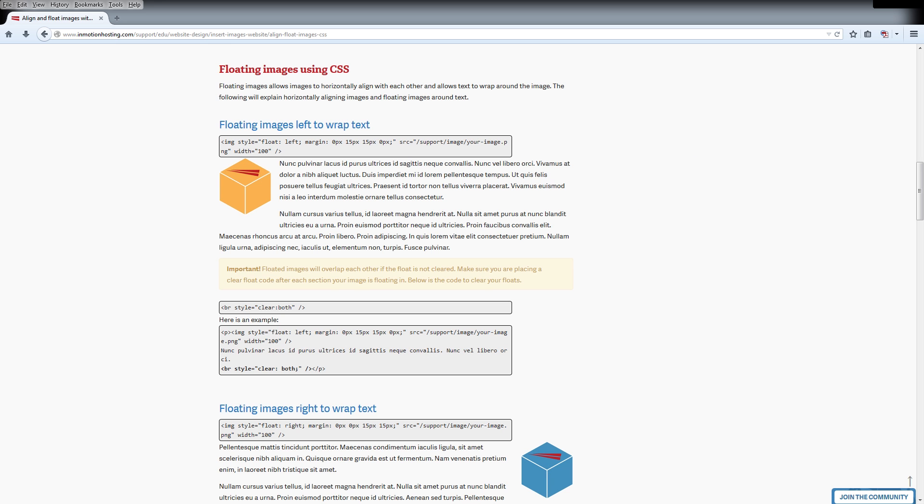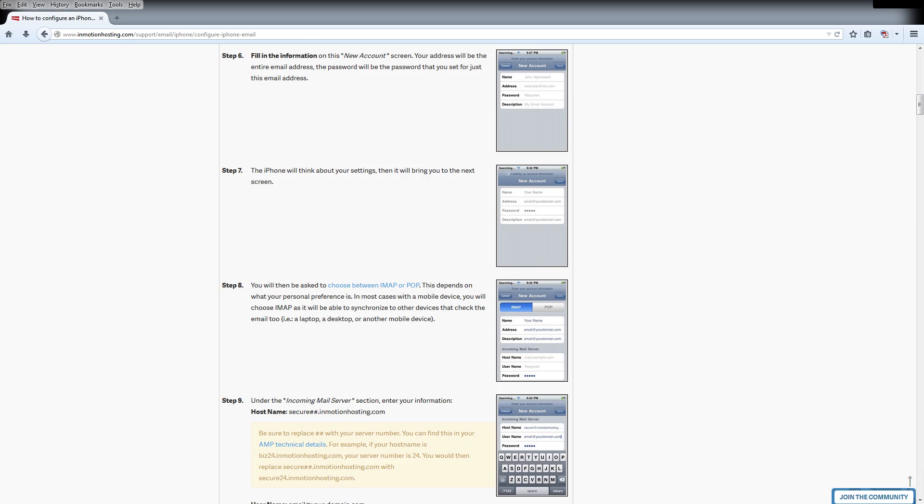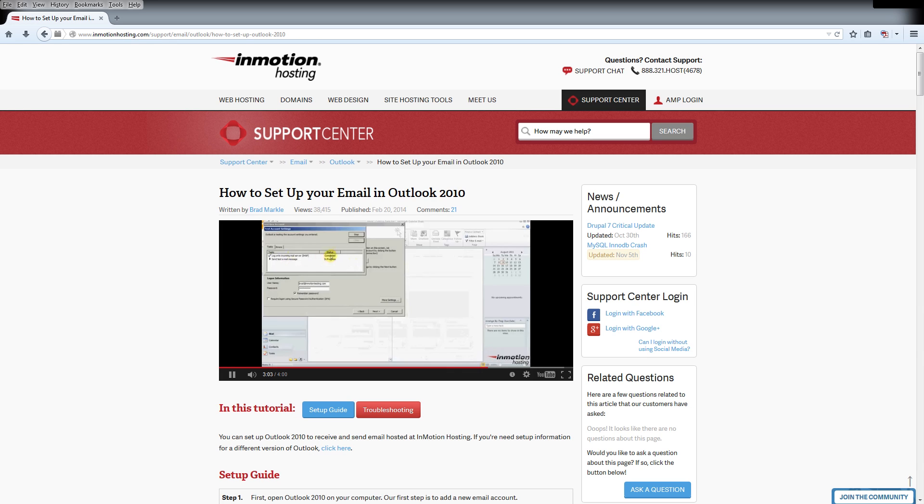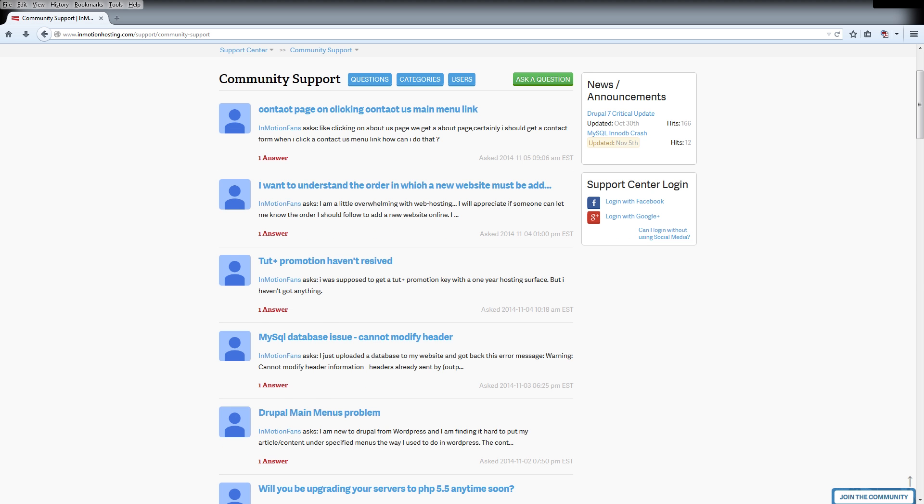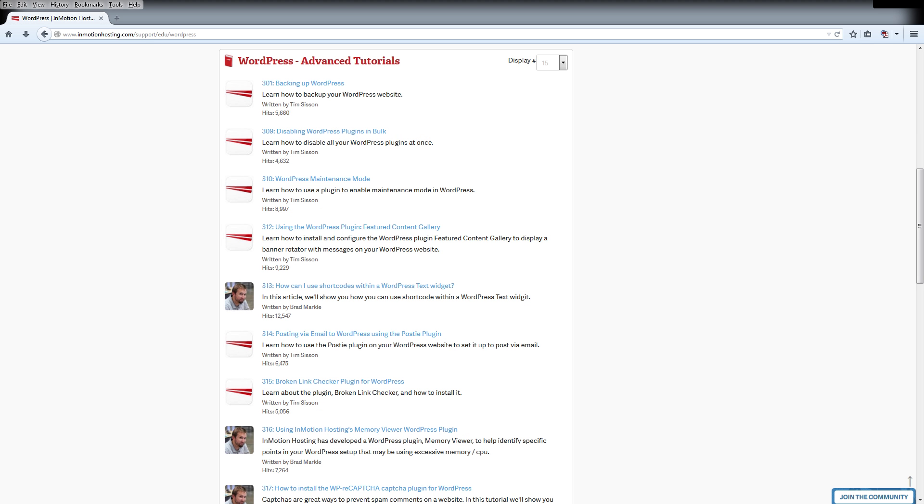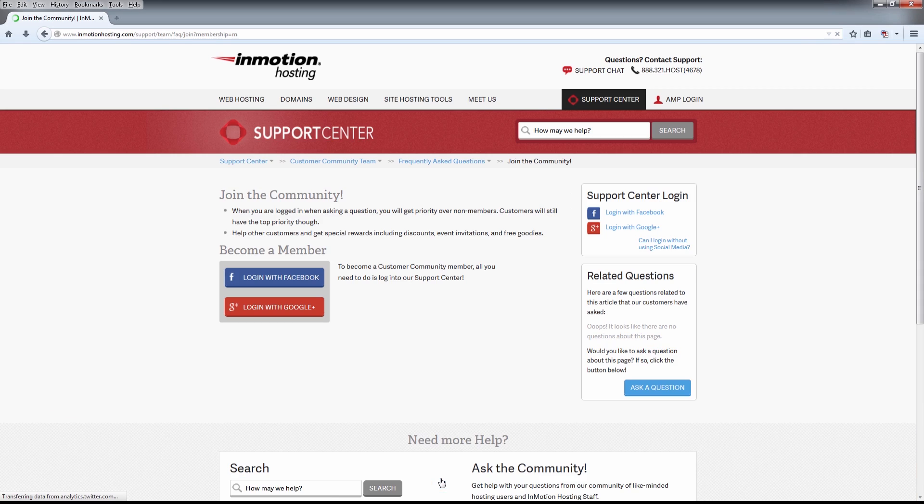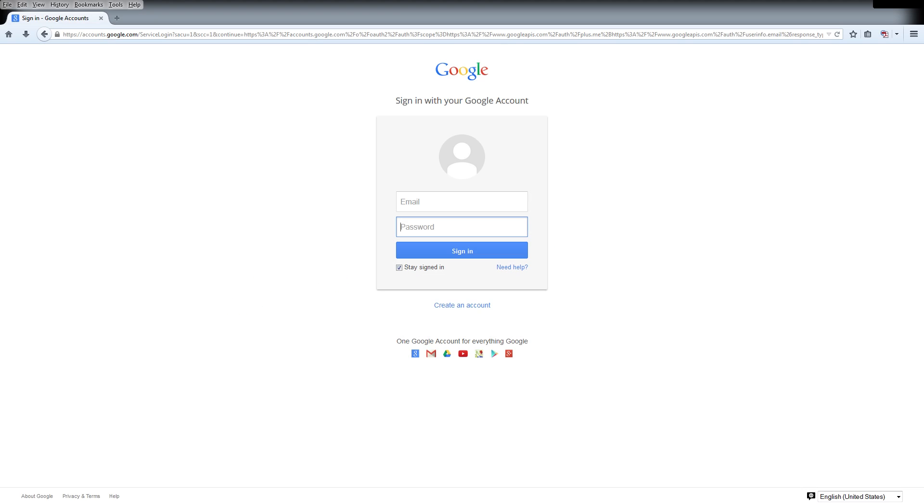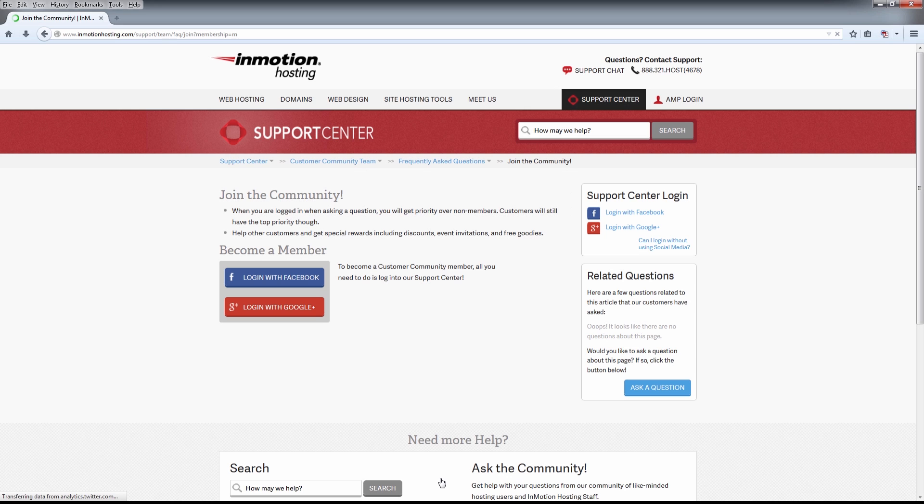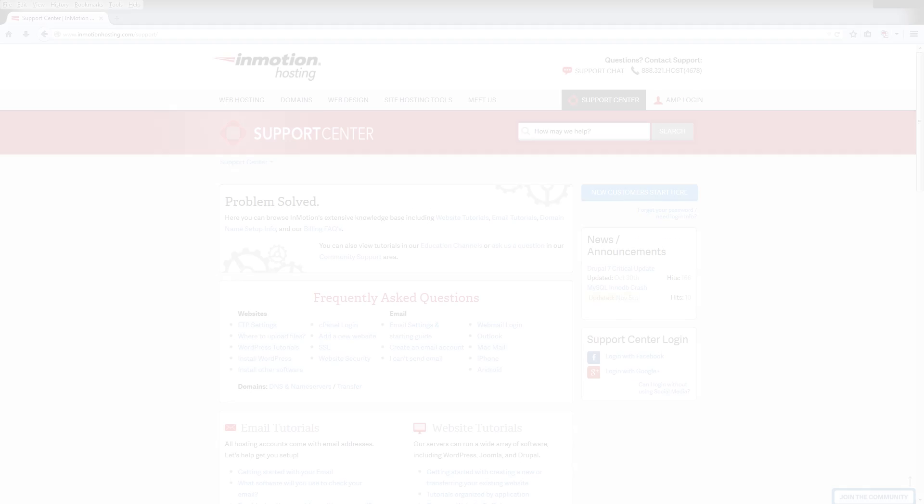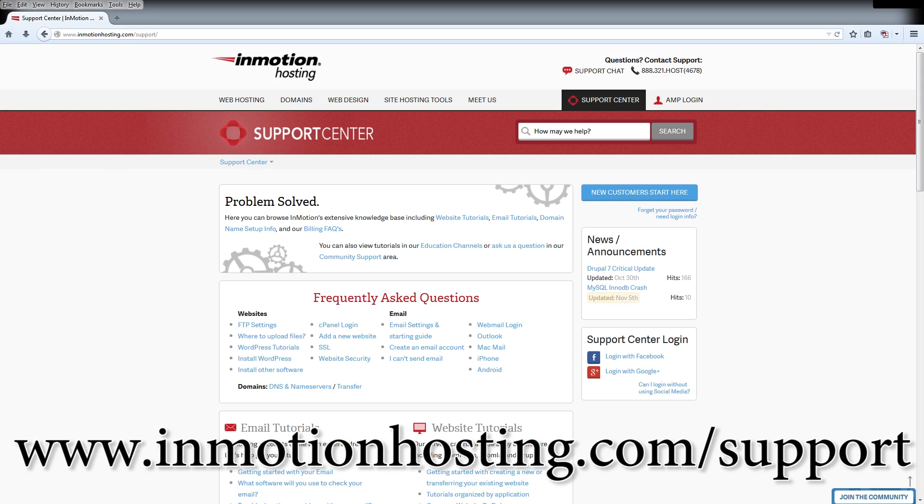Do you know the InMotion Hosting Support Center has thousands of articles, pictures, and video tutorials to help you out with your web hosting questions? Something for everyone, from beginners to experts. Join our community and sign up with your Facebook or Google Plus for free swag, prizes, and discounts. Visit our support center at InMotionHosting.com slash support.